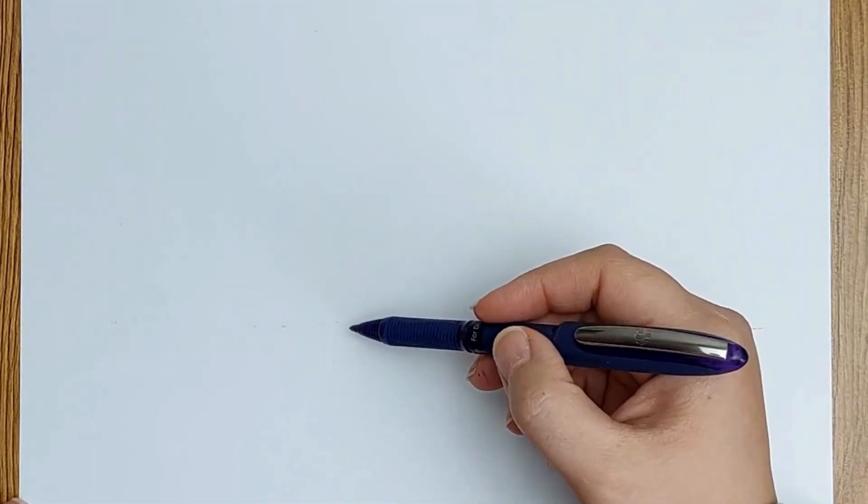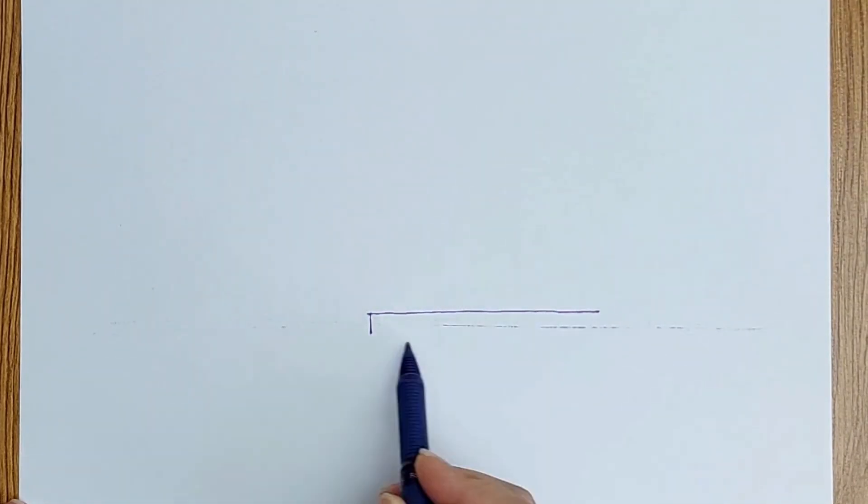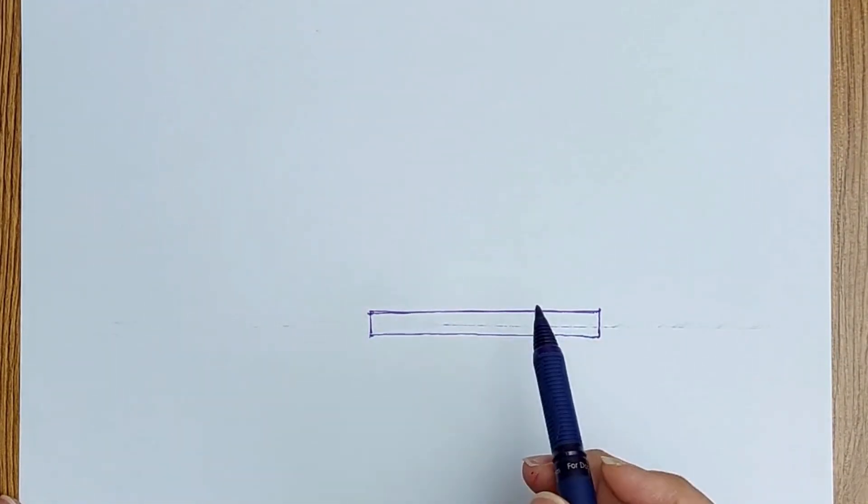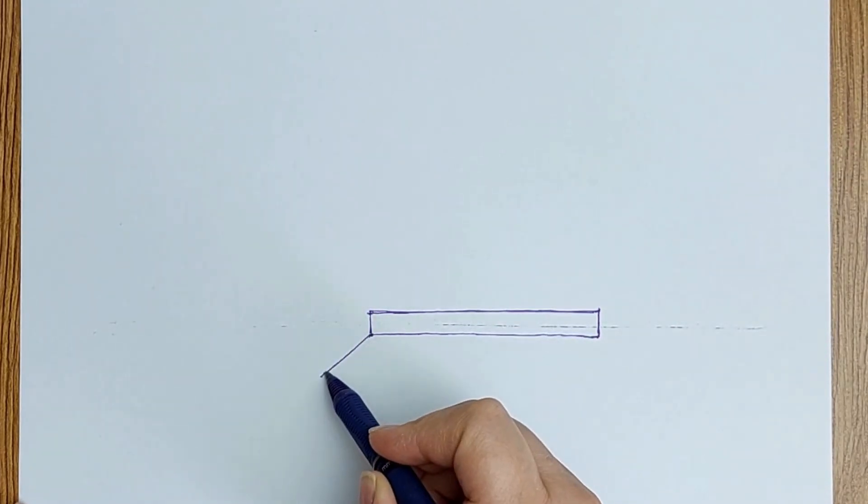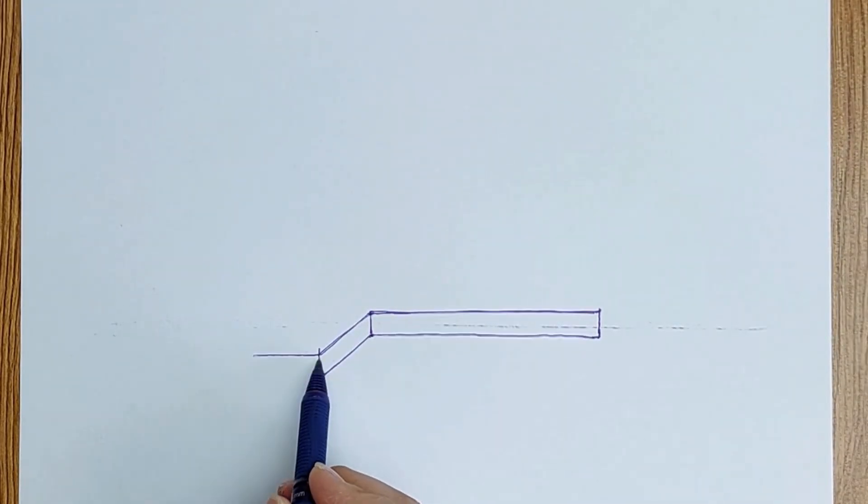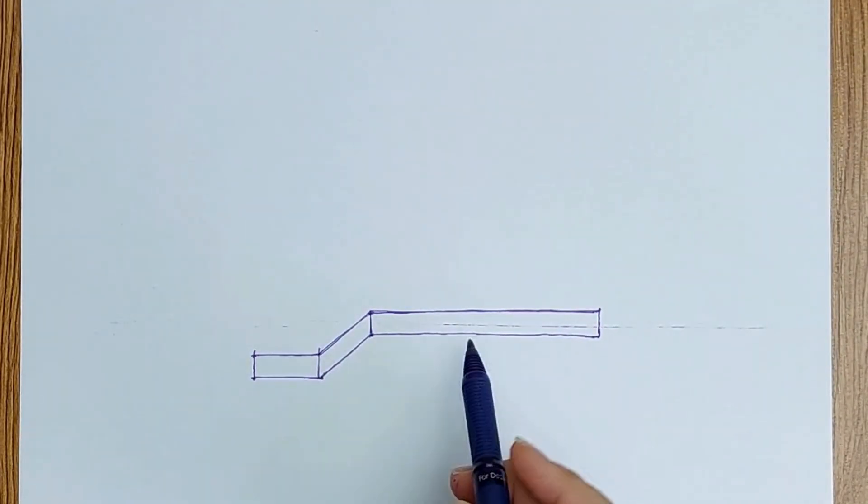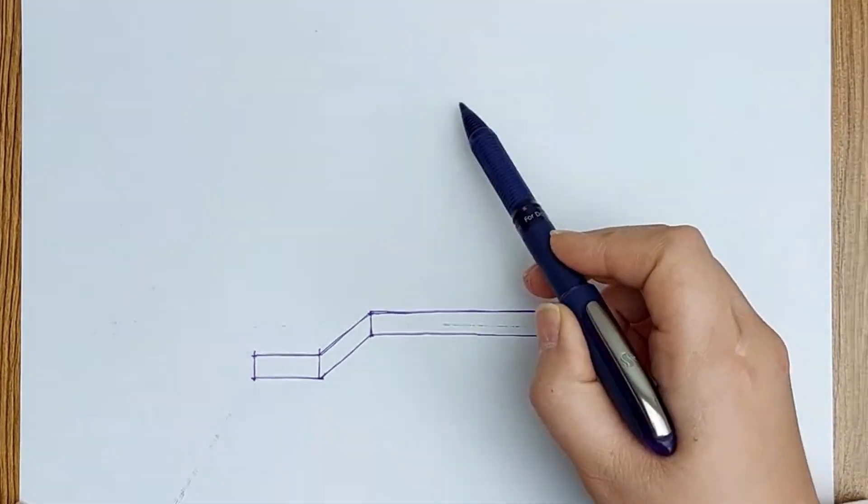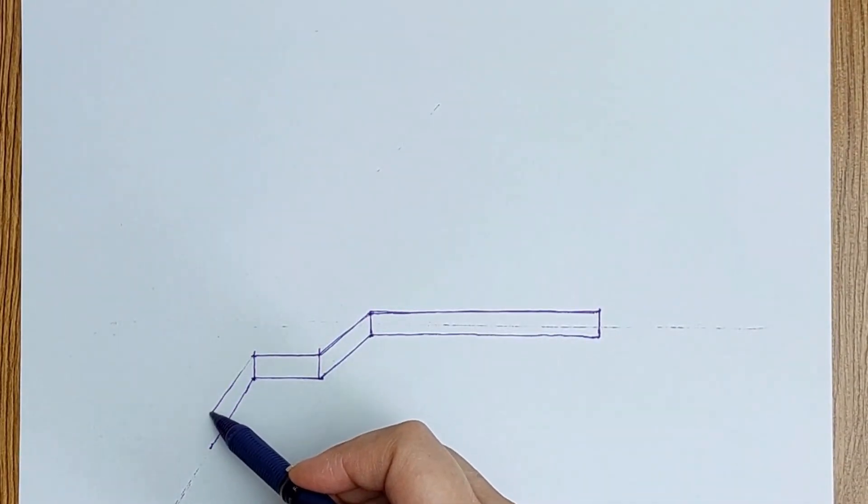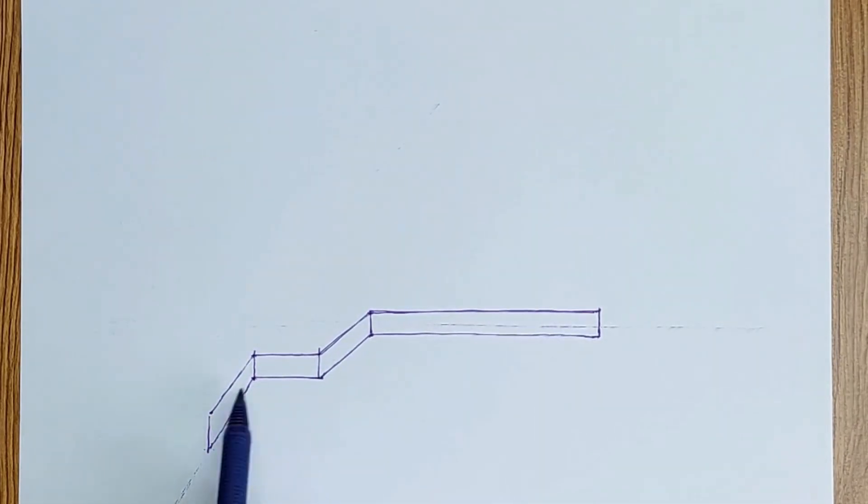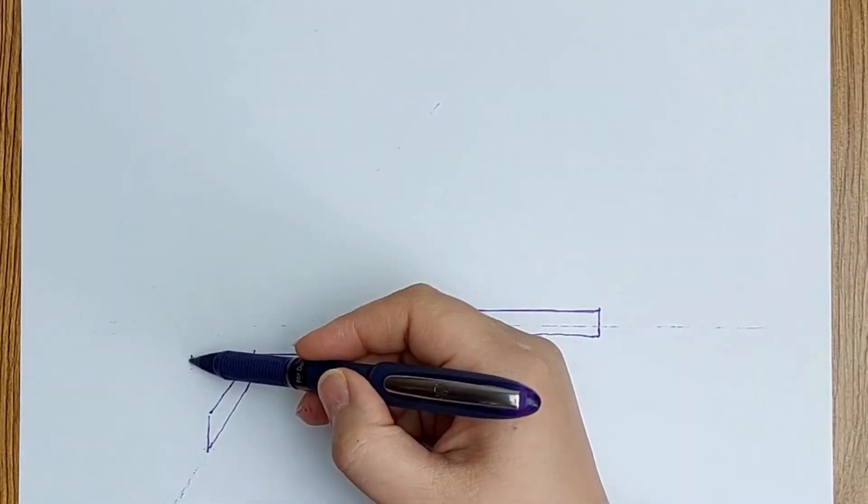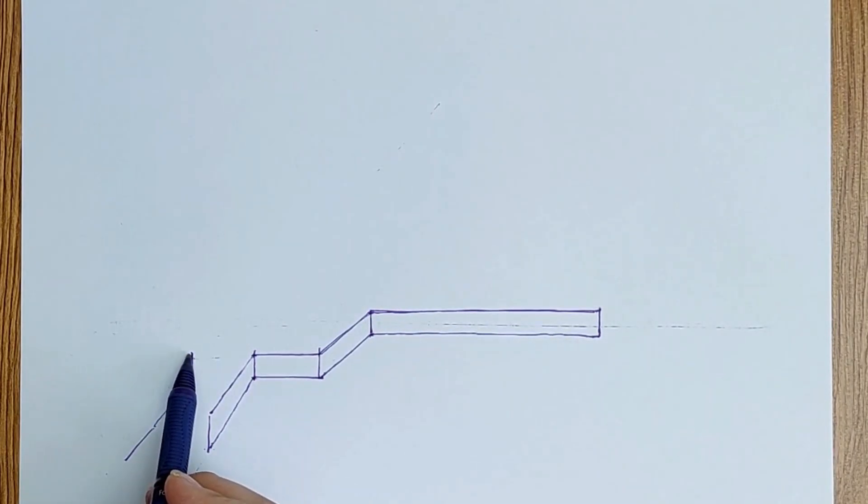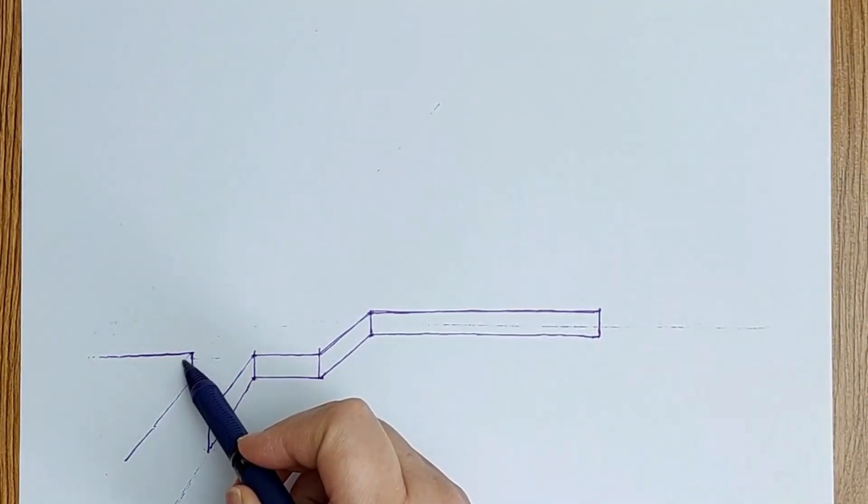In this video we are going to draw a multiple vanishing point building. Since a part of the building has a rotation from the other parts, we have multiple vanishing points. When objects rotate in perspective, they have separate vanishing points. The building is above the horizon line, so first of all I draw the stairs to reach the building level.